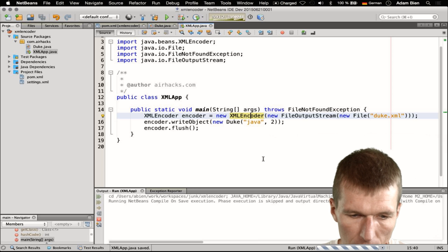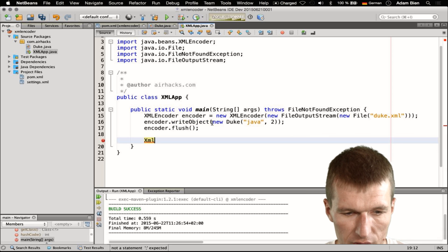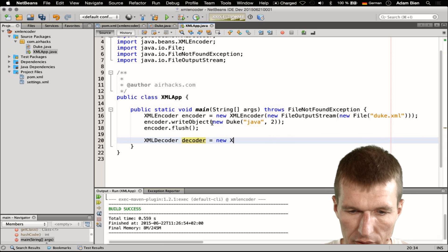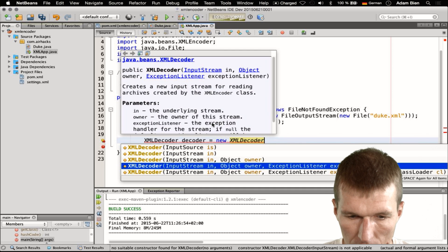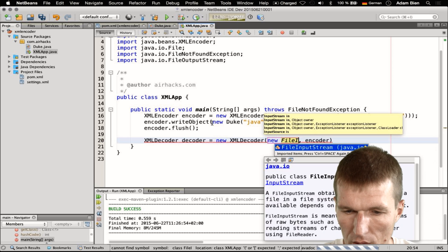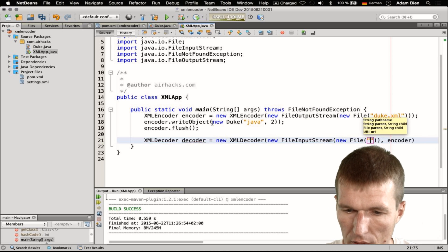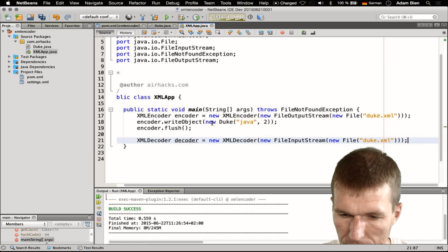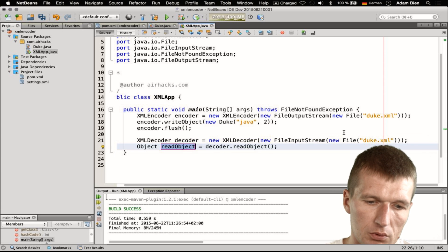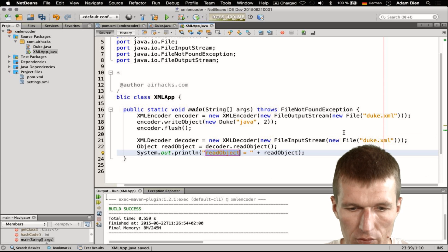I can run the app and no news is good news. Now let's try the reverse. I would need the XMLDecoder, and I call decoder equals new XMLDecoder. What I need is the input stream — new FileInputStream — and the input stream needs a file with duke.xml. Then we can say decoder.readObject(), and what we expect is our read object, which should be the Duke again.